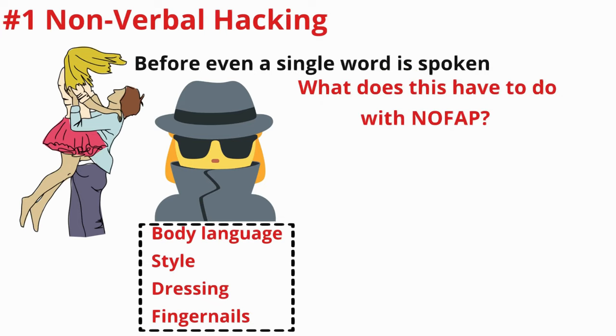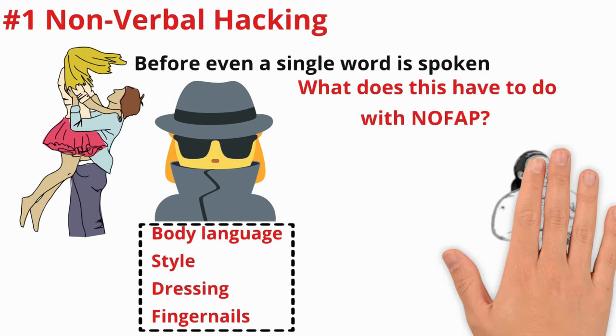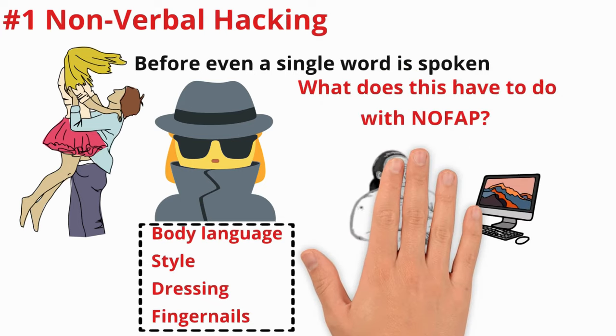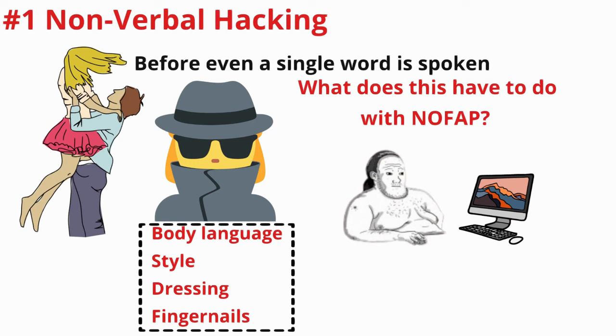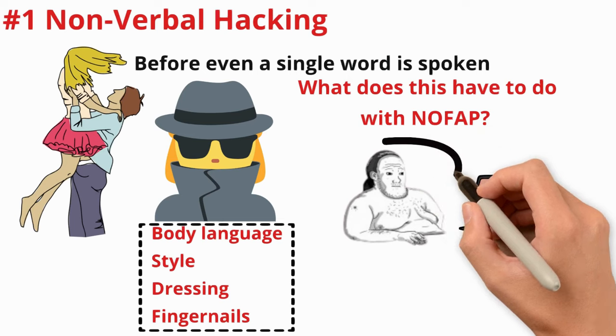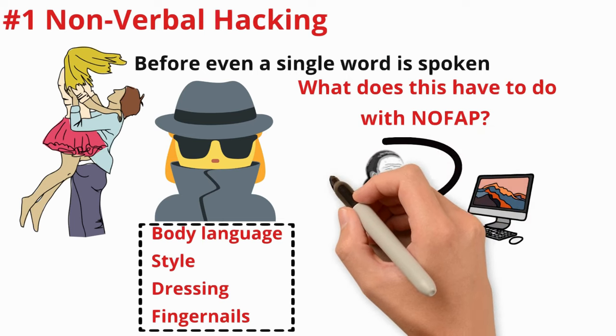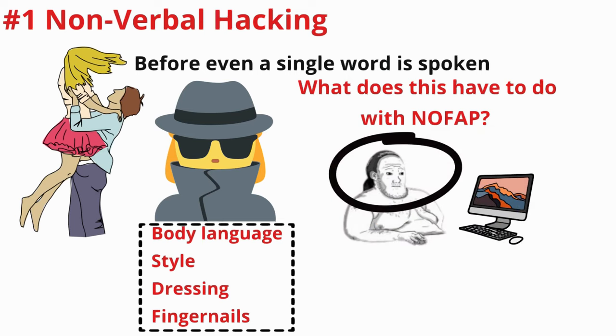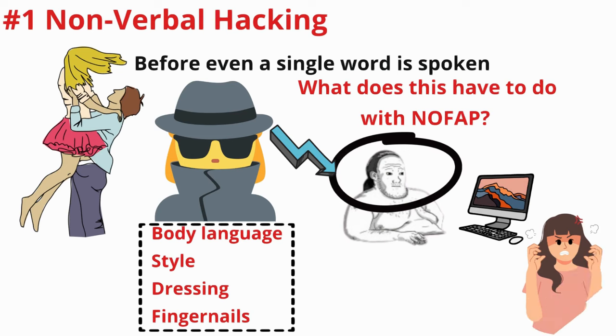When you deplete your vital life force through constant fapping to pornography, you start to exhibit the demeanor of someone who engages in this behavior. This beta male behavior is easily detected by a woman's survival mechanism. Often, before a man with such behavior can even say hello, the woman has already made a decision and rejected him.